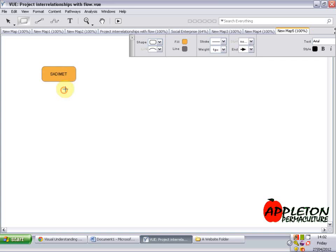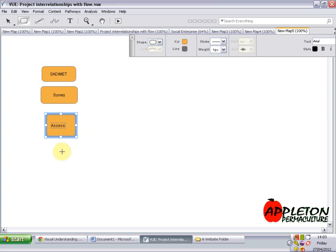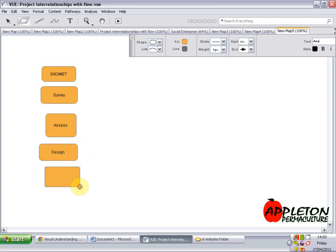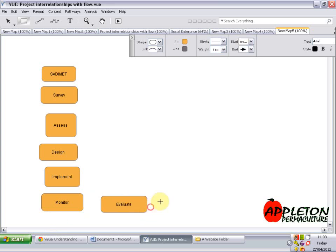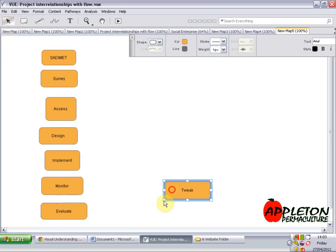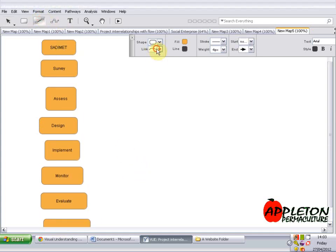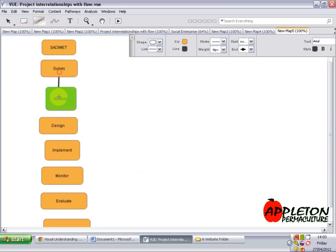Say we wanted to show the SADAMET design process. We've got: survey, assess, design, implement, monitor, evaluate, and tweak. You can just drag them down to arrange them, and then we can just pop our lines between them — nice and easy.